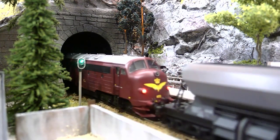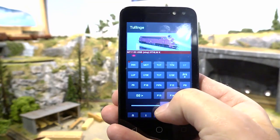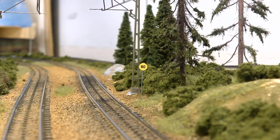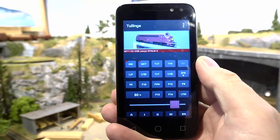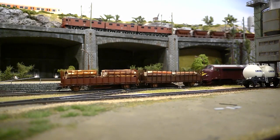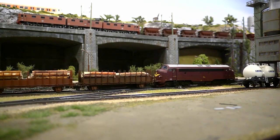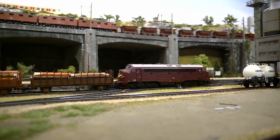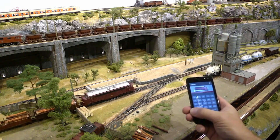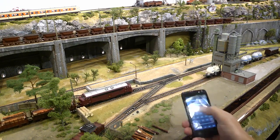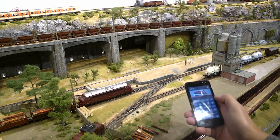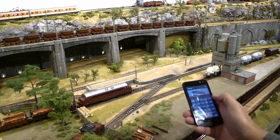With the route selected, I can either choose to run my train manually using my speed control handle, or automatically and let the computer set the speed according to the speed limits on the route. Another function I use all the time is scheduled traffic. On my layout I typically run the long distance goods and passenger trains by automatic scheduled control, while at the same time manually controlling all train movements in the yards. That way I can have up to 12 trains running at the same time as I'm doing some shunting service.